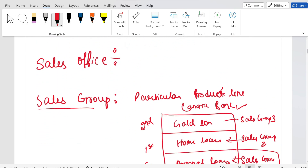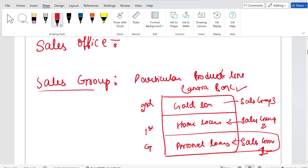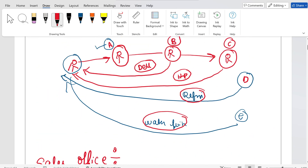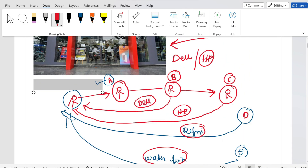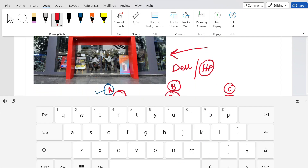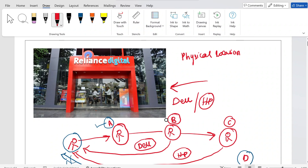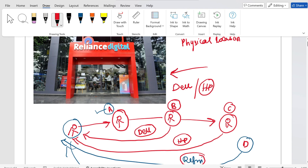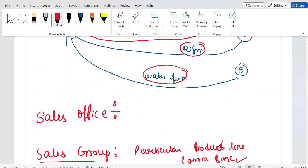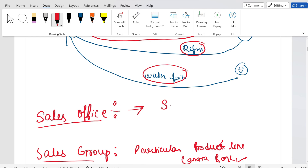Now there should be someone who takes charge of all this. Do you think the manager sitting inside Reliance Digital is the owner of the entire Reliance? No — he is just an employee. All sales activity decisions will be taken by a higher authority. Just like in college, lecturers report to HODs, HODs report to the Vice Principal, and the Vice Principal reports to the Principal — there is a hierarchy. Similarly, the sales office will report to the sales organization.